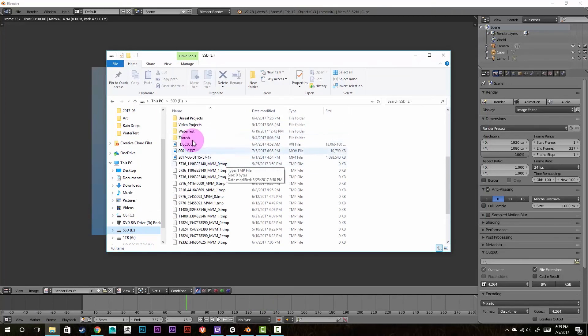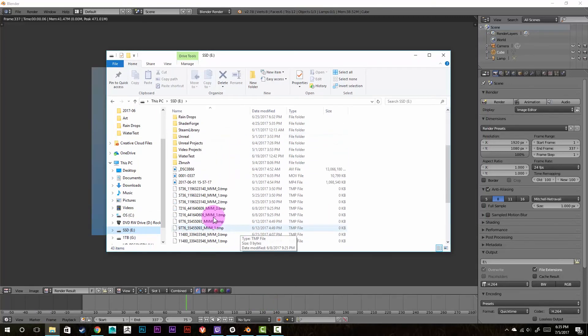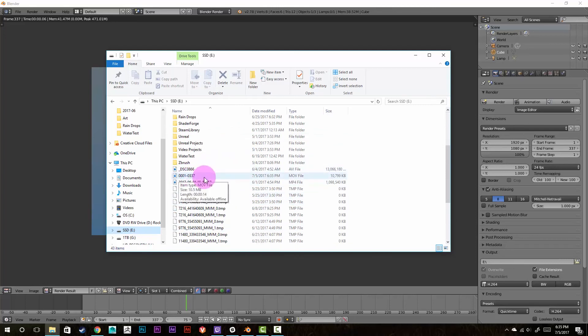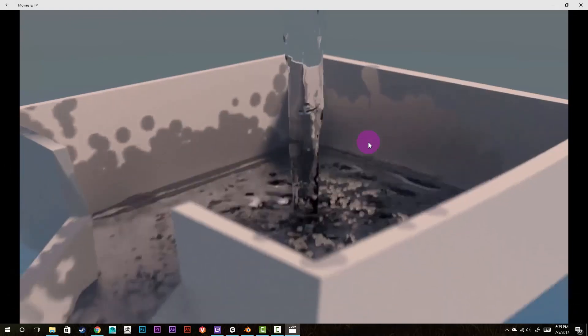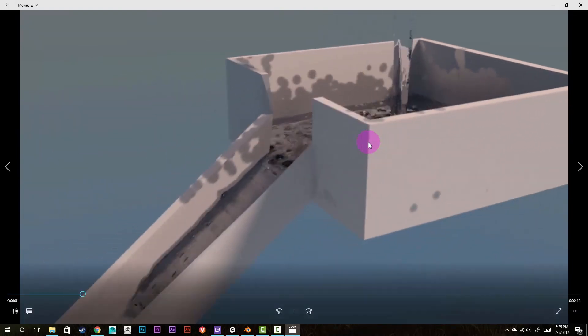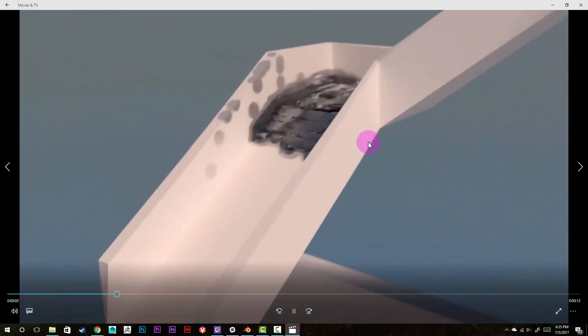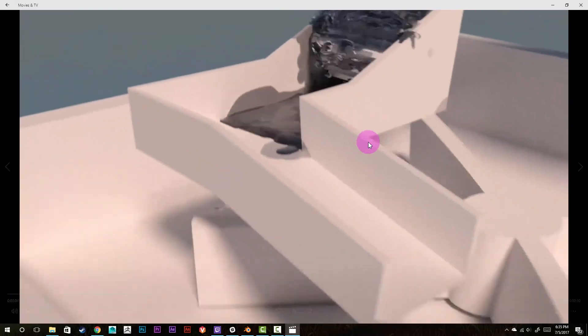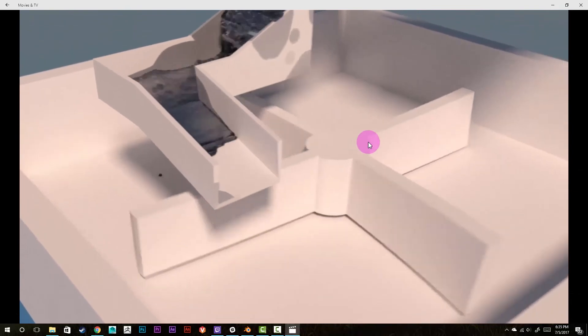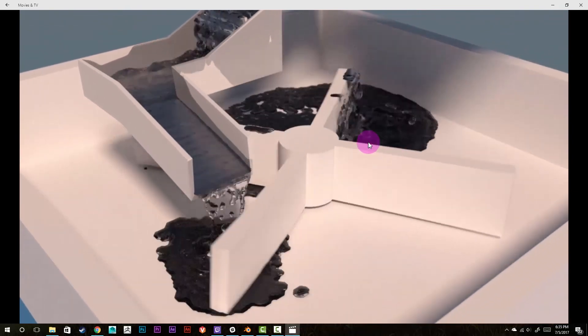Alright, and as you can see, it is right here in my folder. And you just click on it and it's fully ready to watch. So, I hope you guys enjoyed this quick Blender tip and found this one useful.